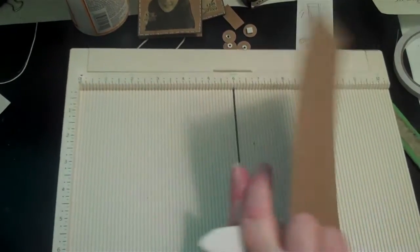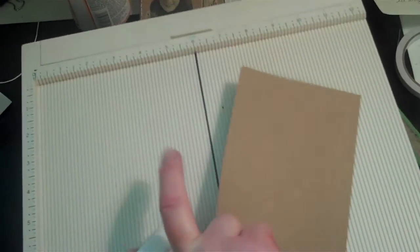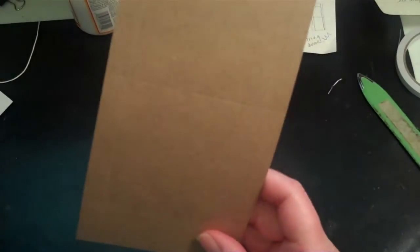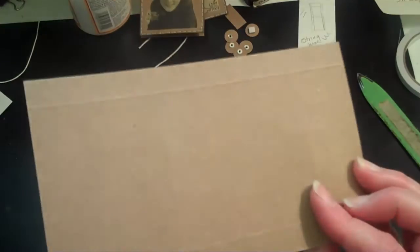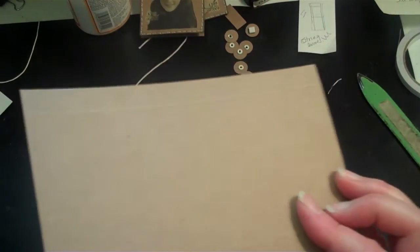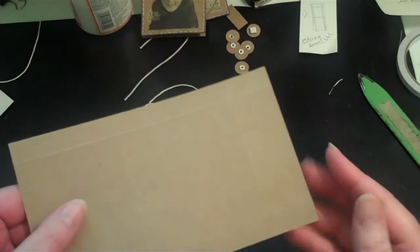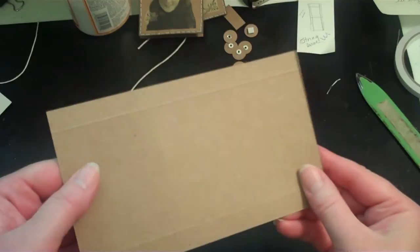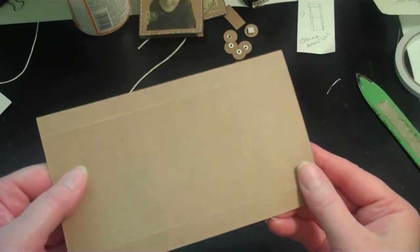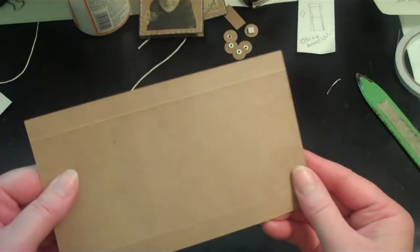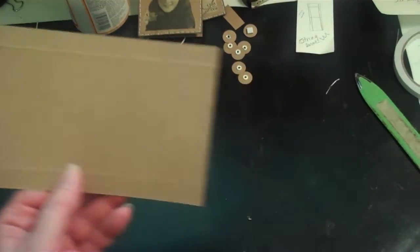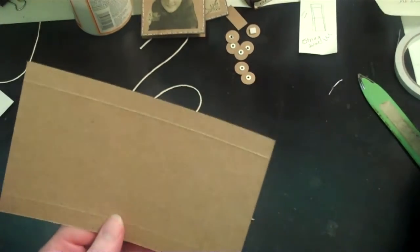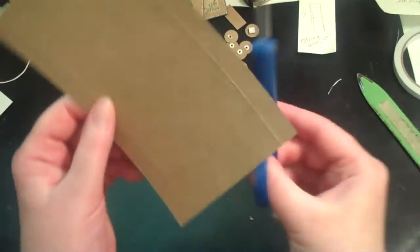Once you get it scored, it's going to look like this. I don't know if you can see my score lines in that.